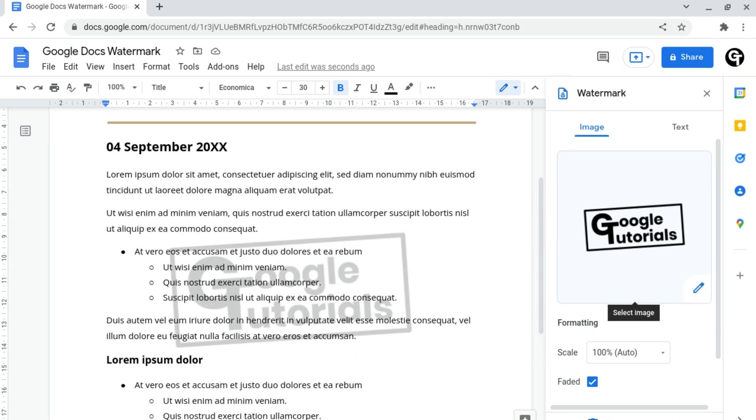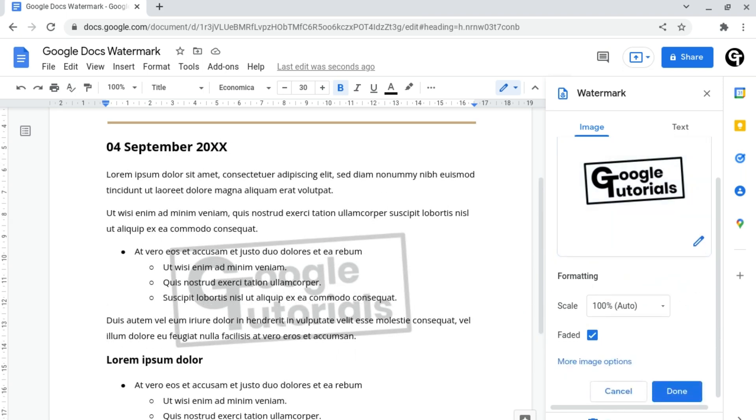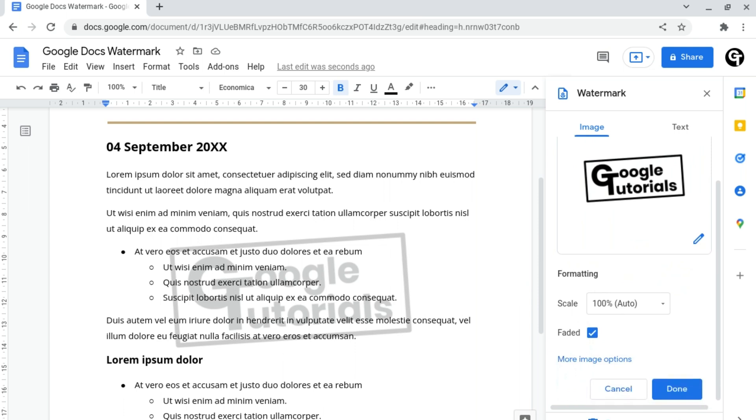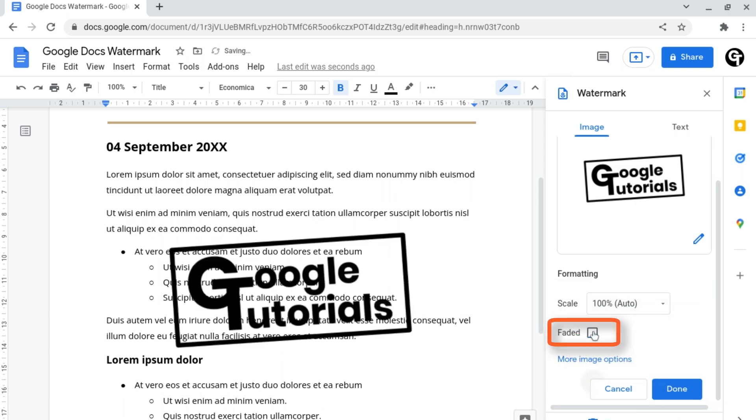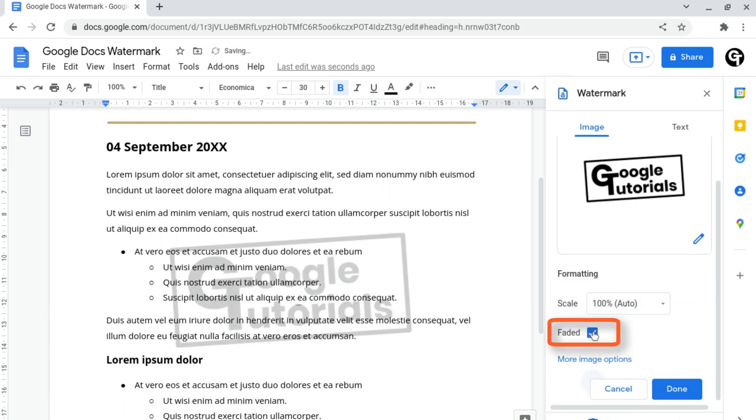Following this, you have the ability to scroll down in this tab and adjust a few things with this image, such as the size and scaling of the image, and you can also adjust whether the image itself is faded or not. However, I'd recommend keeping this on.